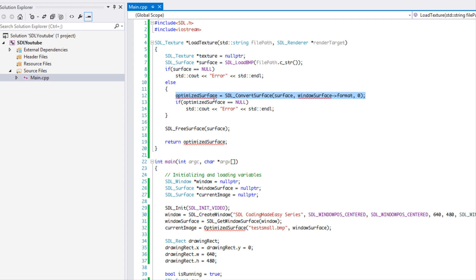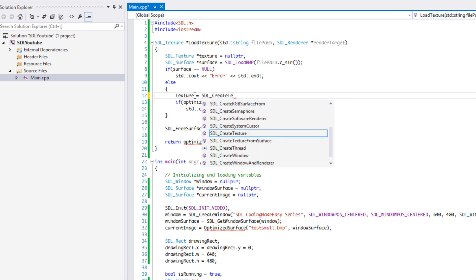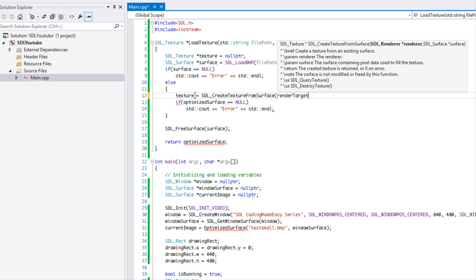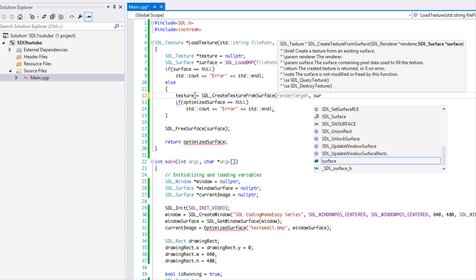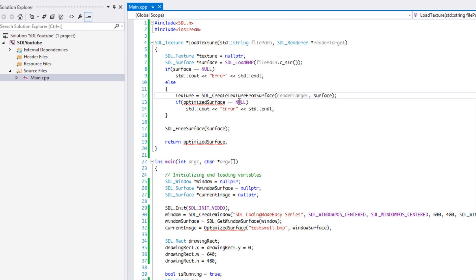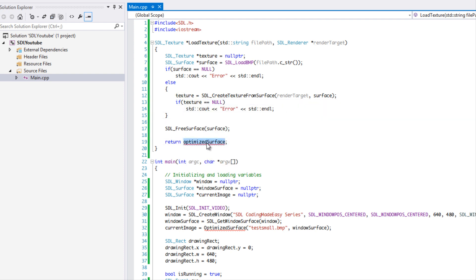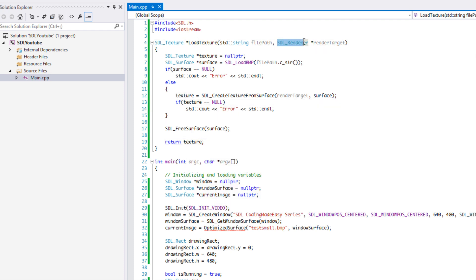If we actually get our surface loaded, we're going to say texture is equal to SDL_CreateTextureFromSurface. It requires a renderer — that's our render target — and our surface. You can check to see if it's null or not to verify it actually created a texture. We need to free the surface like we normally did, because it creates its own texture and the surface is still in memory, so we free the surface and return the texture.